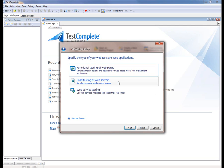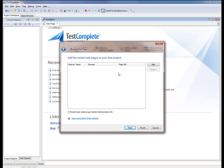Now I'm going to click Add in order to add the web page that I want to test to the project that we're creating.